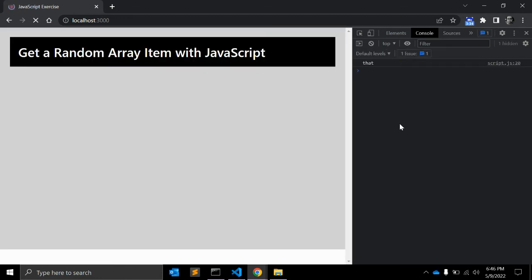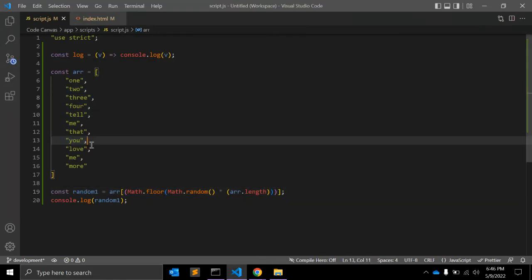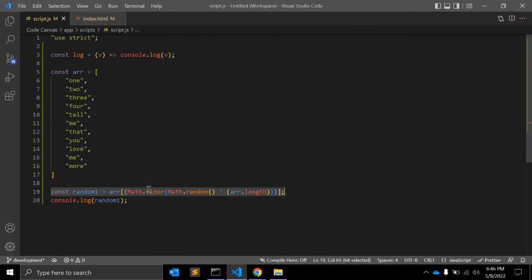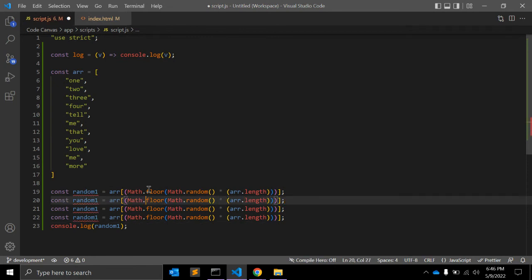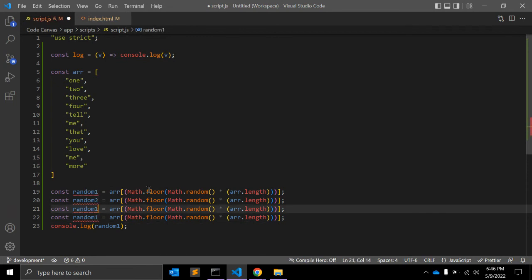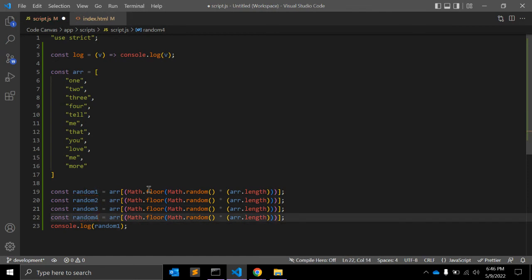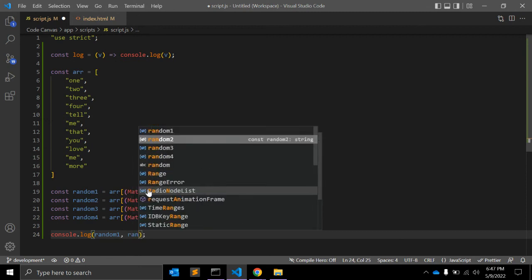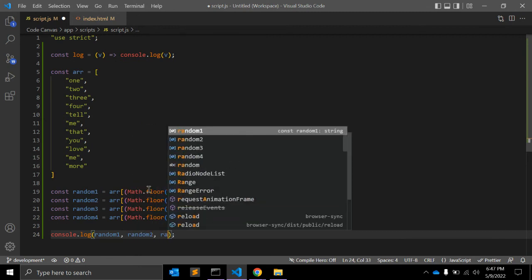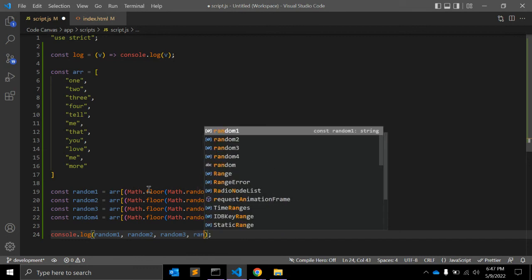So that's a random value from this array. This is a single random value. To get multiple values, let's copy and paste the formula four times — random2, random3, and random4 — and the array variable stays the same.